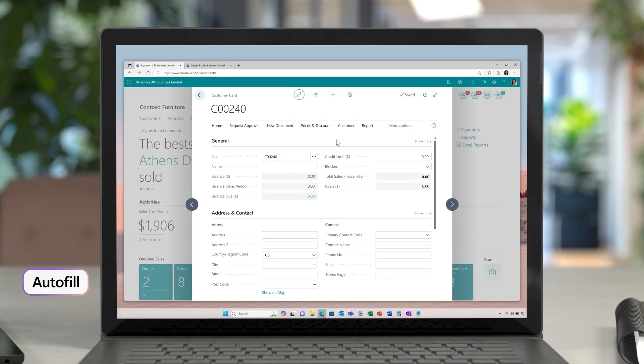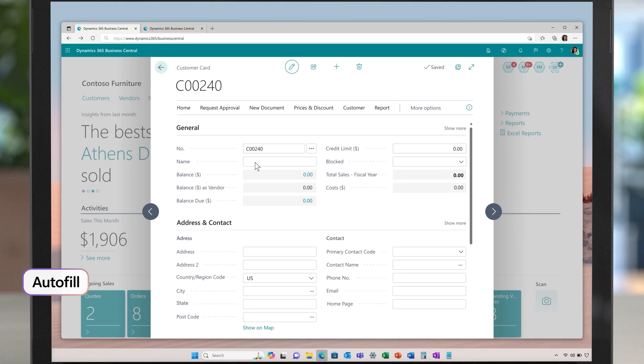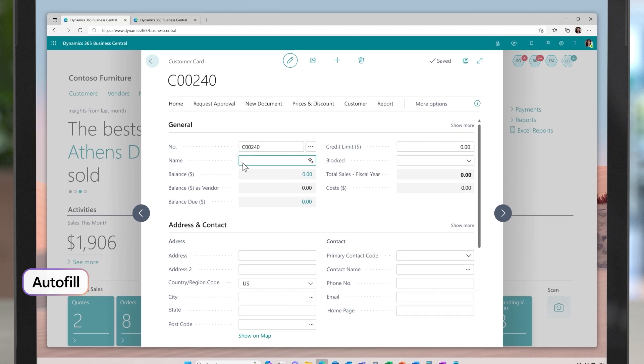Say your team member comes in and creates a new customer account. They add the name and click Suggest, and the Autofill magic happens.